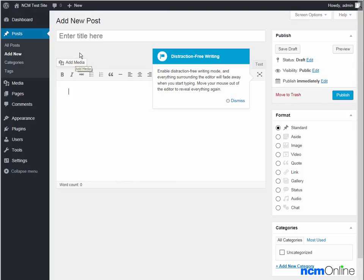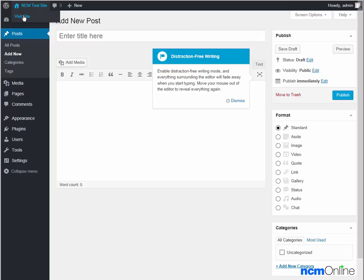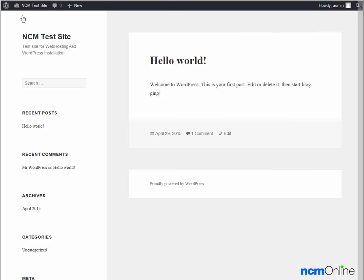But we won't be creating a new post today. We're simply going to take a look at our new site by using the visit site link at the top of the dashboard. And here you can see our brand new WordPress site.